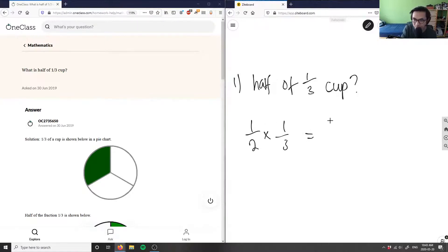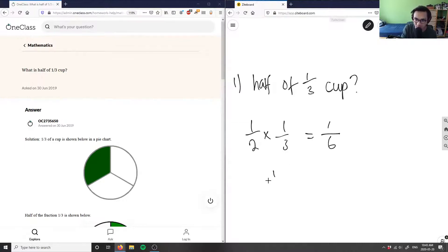So multiplying half by one third here, which is going to equal one times one here is one, two times three here is six. I'm going to get one over six.